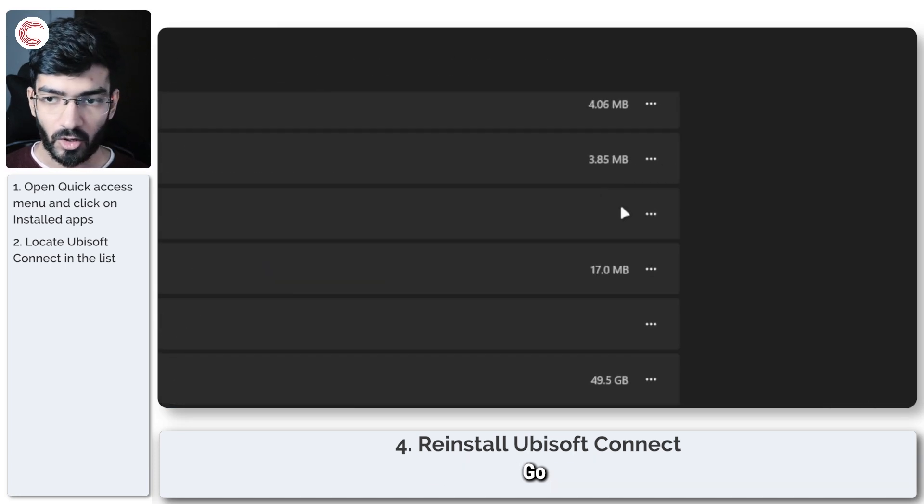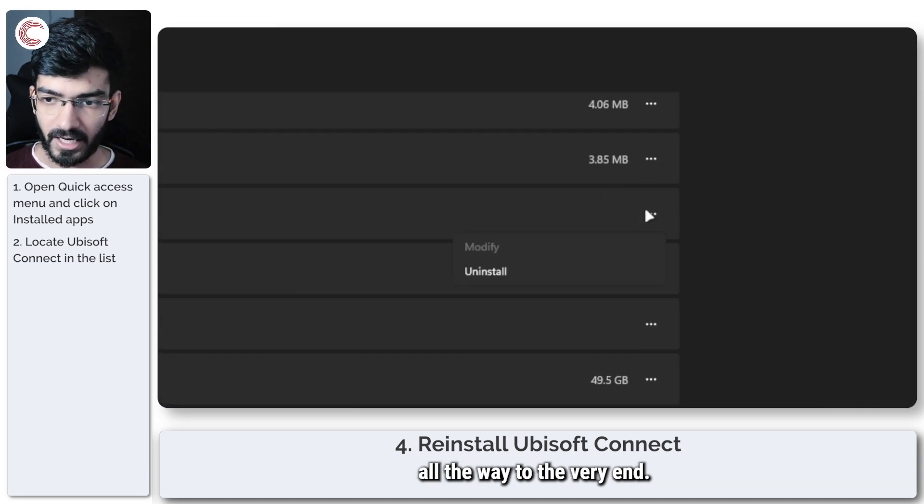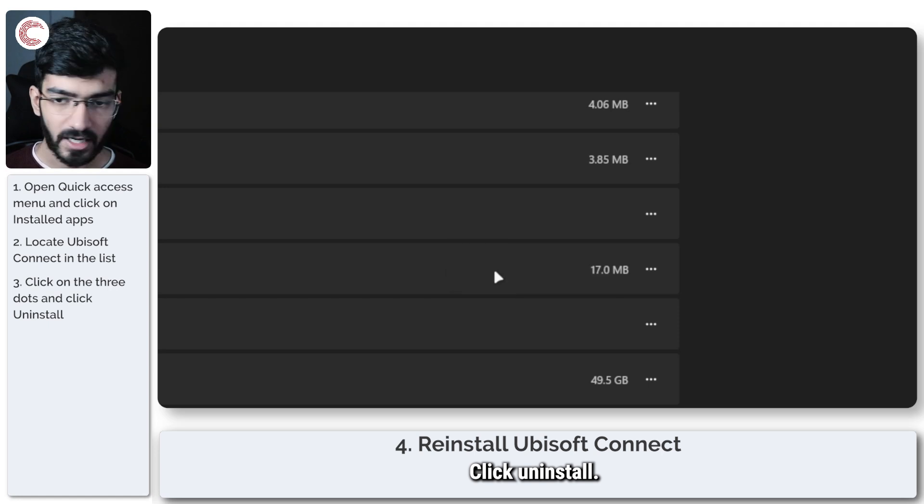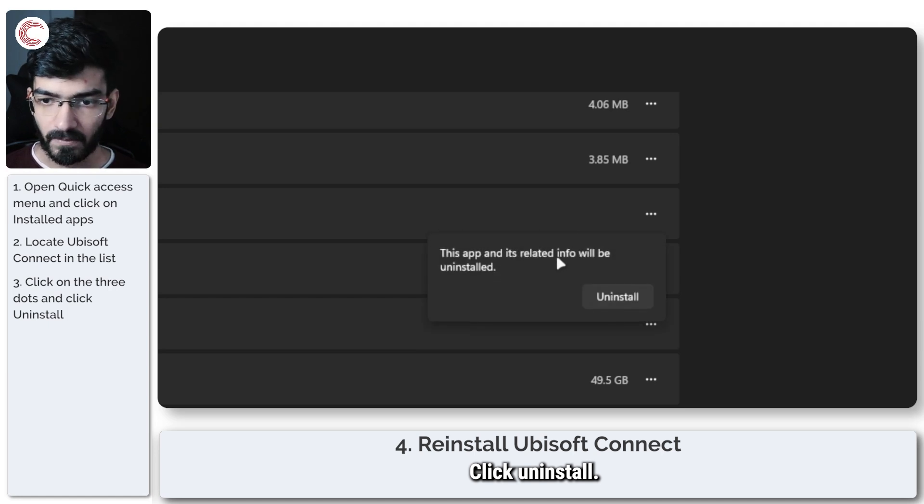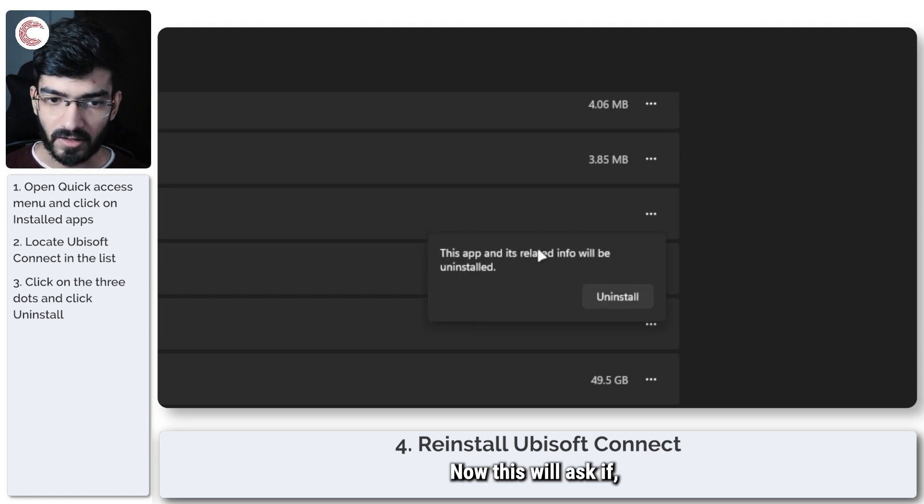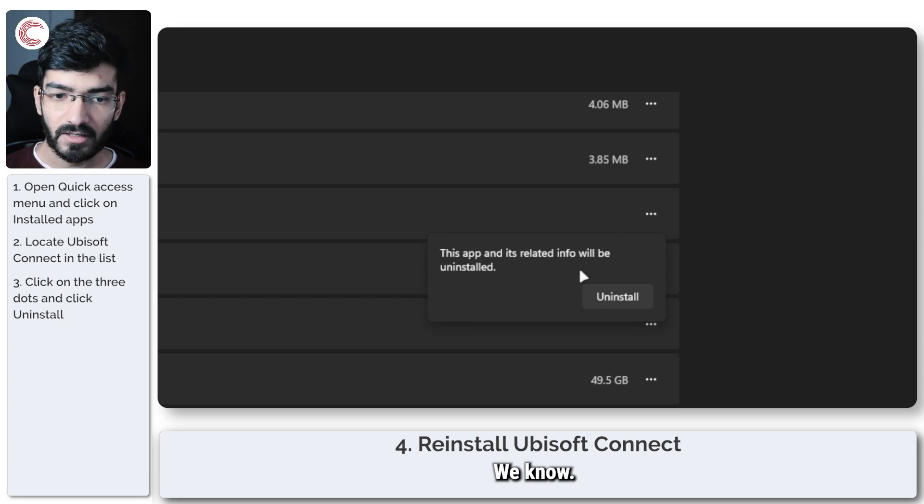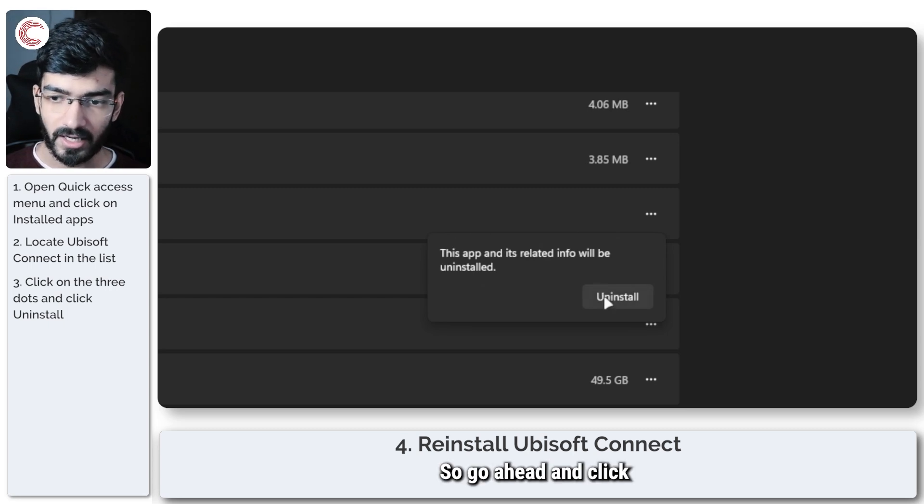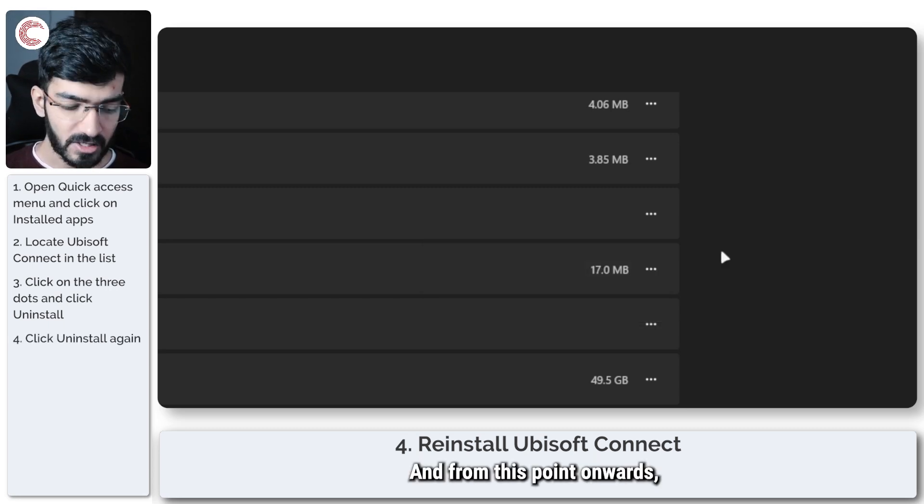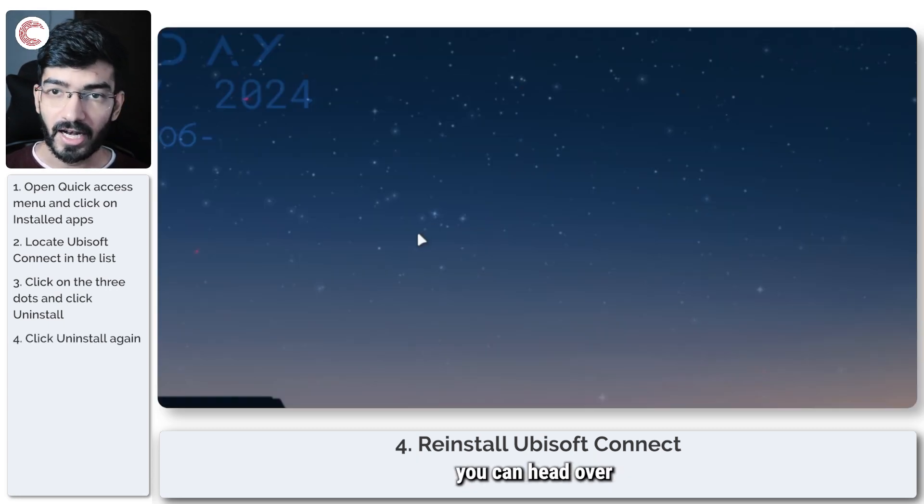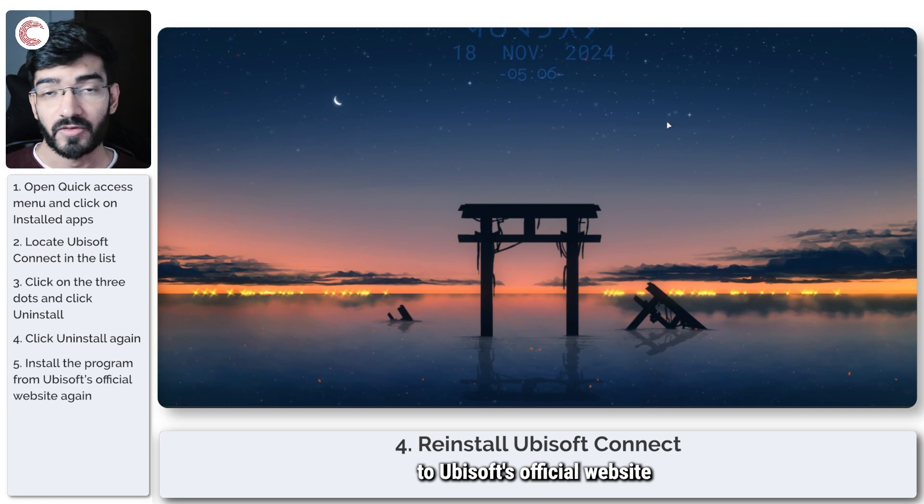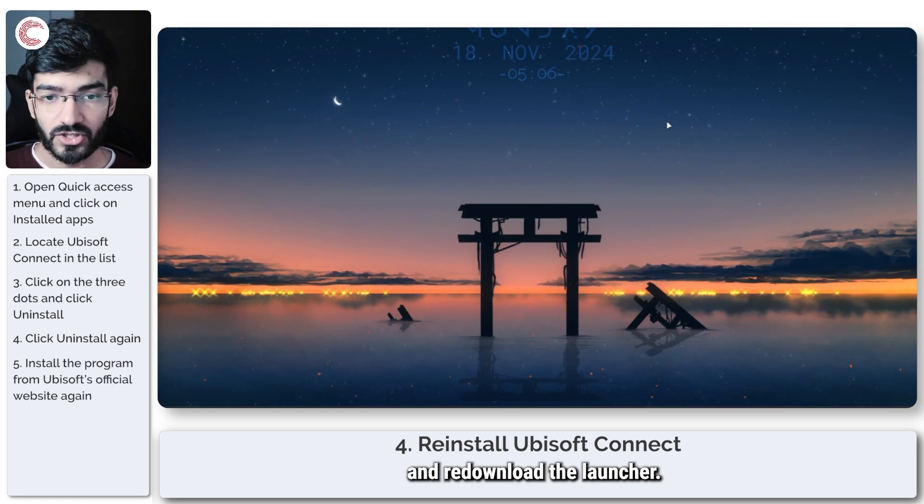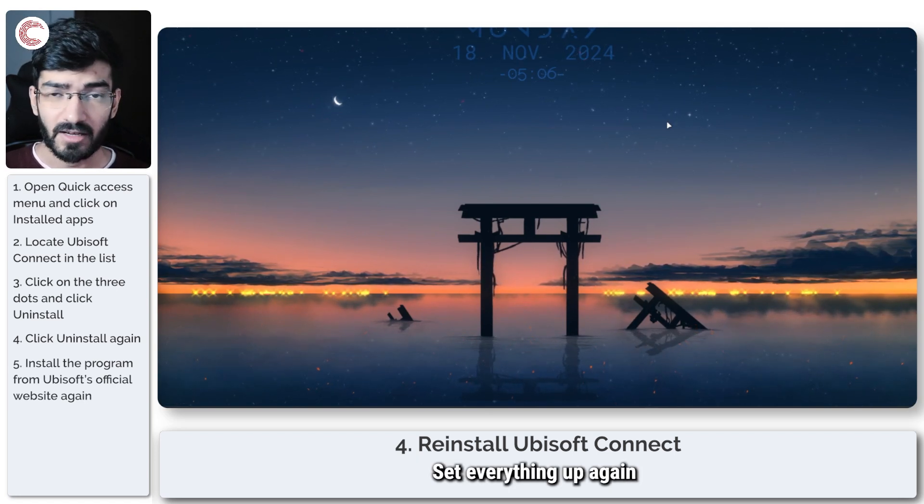Go to the very end, click on the three dots, and click Uninstall. This will ask if you're okay with it—go ahead and click Uninstall again. From this point, head over to Ubisoft's official website, re-download the launcher, set everything up again, and the problem should be solved.